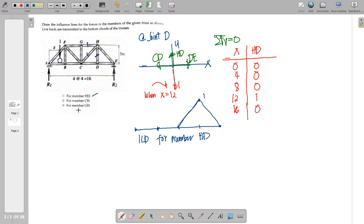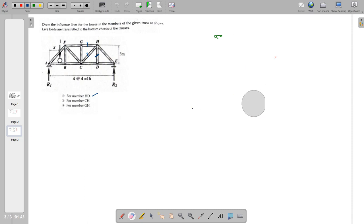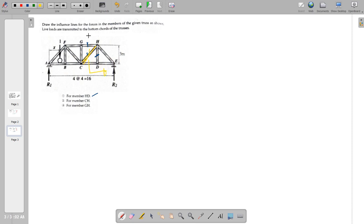Moving on to the next unknown, we have member CH. It is much more convenient to use the section method here, wherein we will use a cut section passing through GH, CH, and CD, considering the right portion. Illustrating the cut section, we identify the directions and assume force directions for GH, CD, and CH.